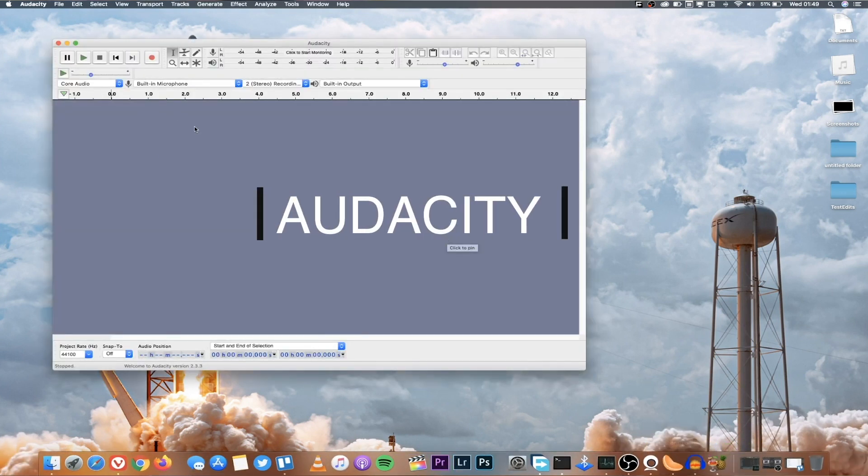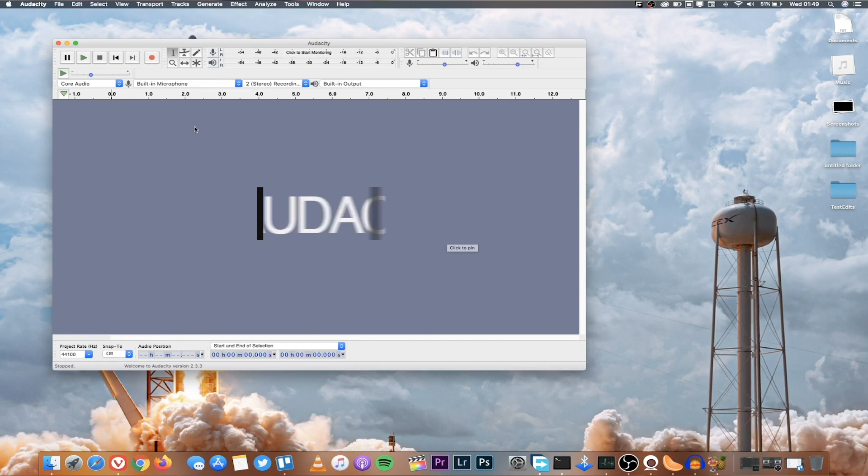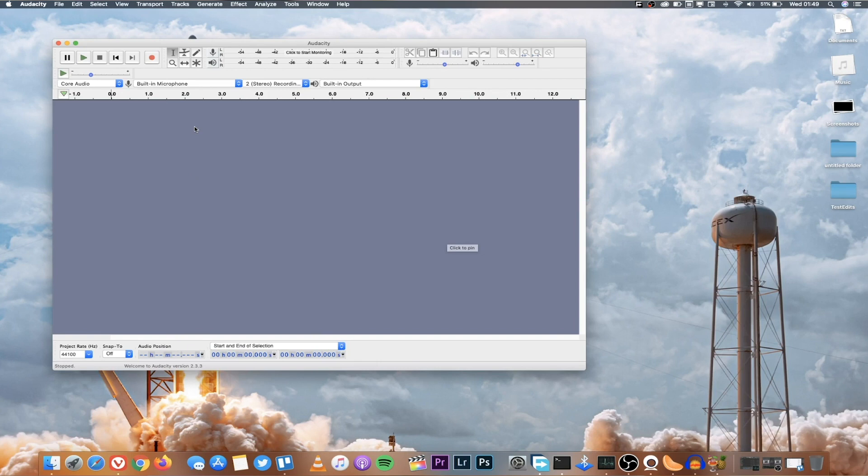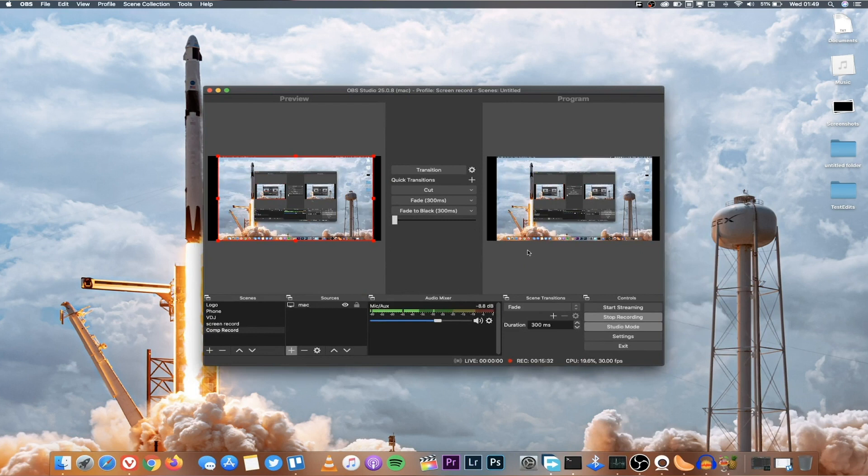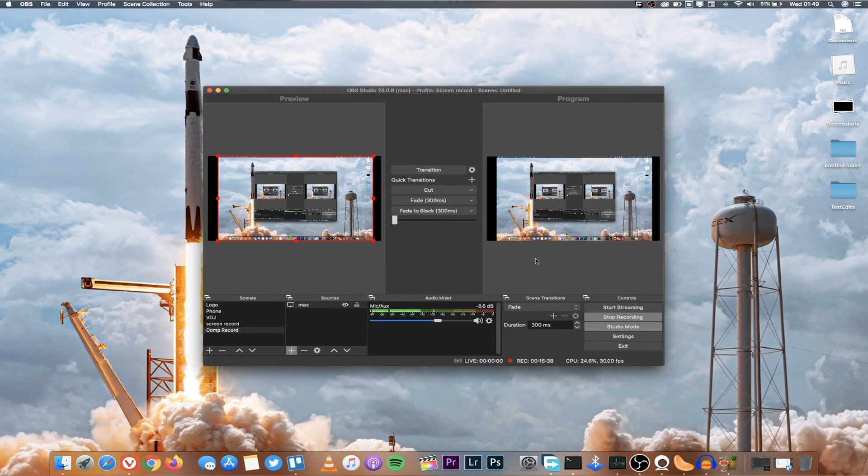Another very popular tool is called Audacity and Audacity is an audio editing tool. With this you can use it to create podcasts, you can use it to edit audio of any kind and it's also a completely free open source tool.